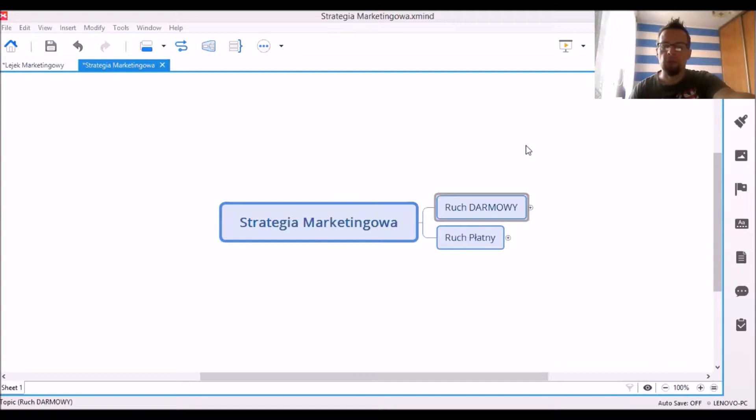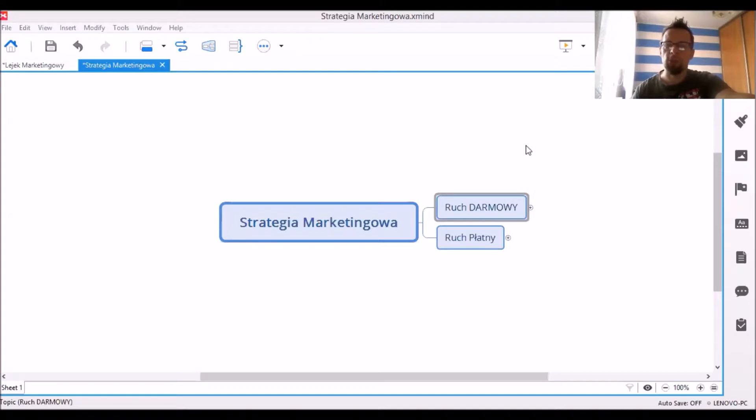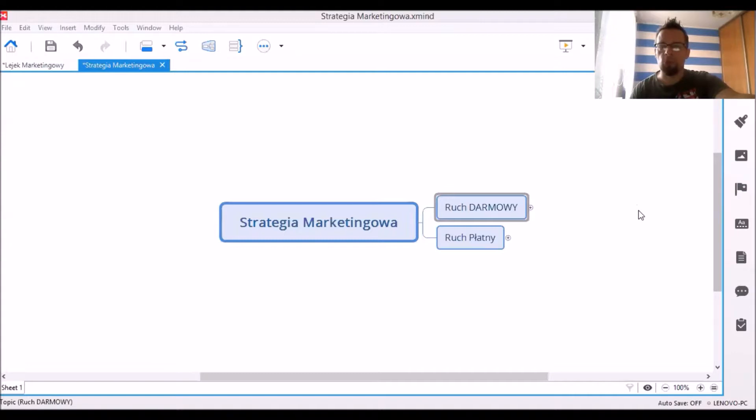I w związku z tym, w zależności od tego, jak prowadzisz ten ruch, czy to jako firma, czy jako Ty, tak będziesz musiał dostosować swoją strategię związaną z ruchem darmowym i płatnym danego produktu czy usługi.